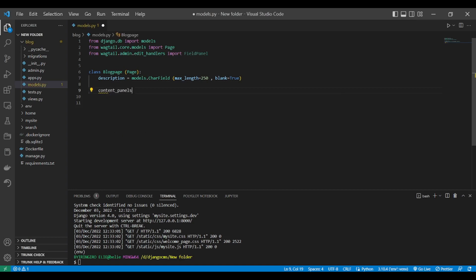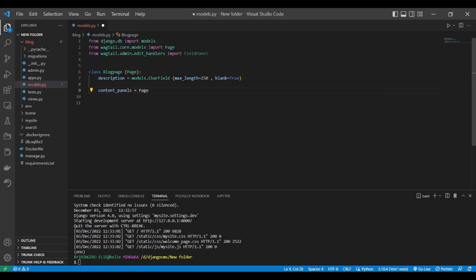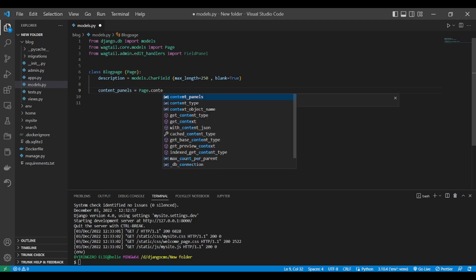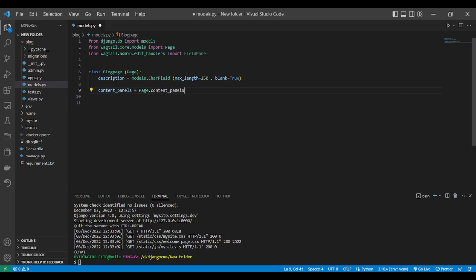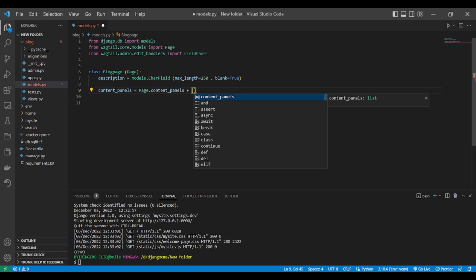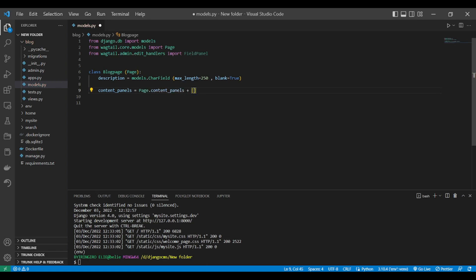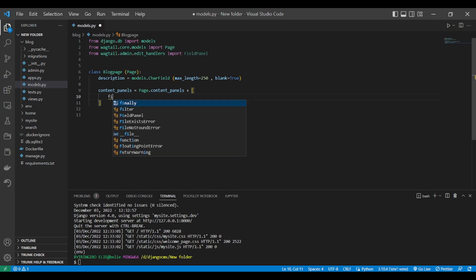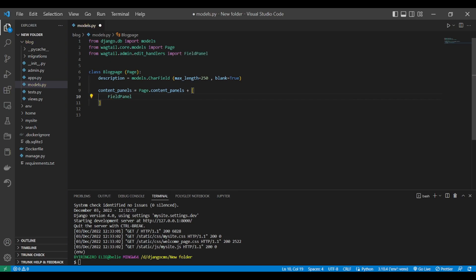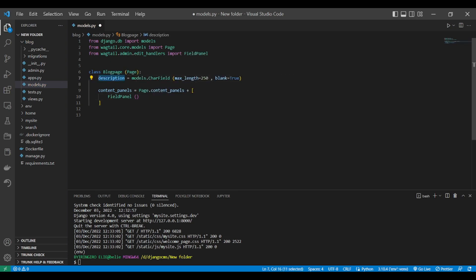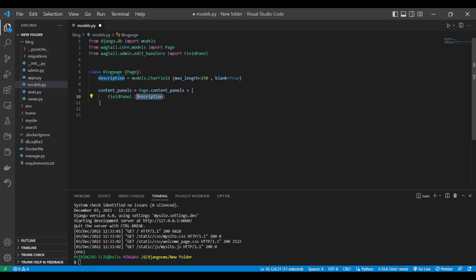Now we say content_panels equals Page.content_panels. Then put the plus sign, you open the brackets like this, and you say just FieldPanel equals this one, the description. And don't forget to put it into quotes.